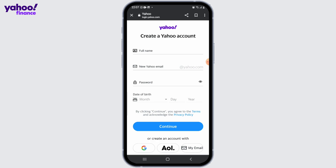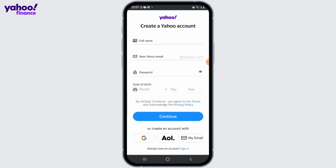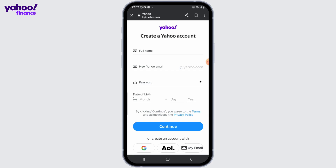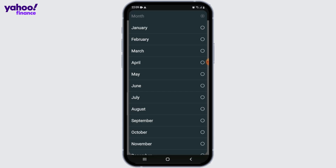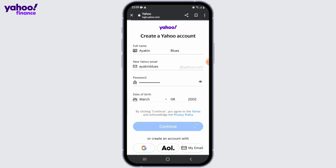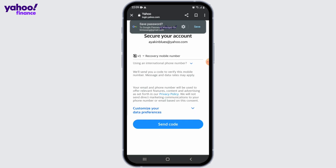Fill in your desired email address and password. You may also need to complete a CAPTCHA or verify your phone number during the registration process. After filling in the necessary details, click on the continue button.